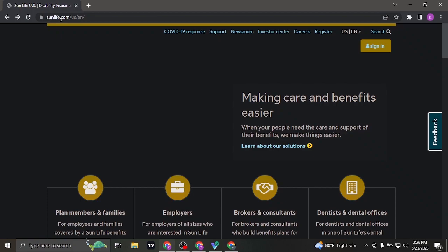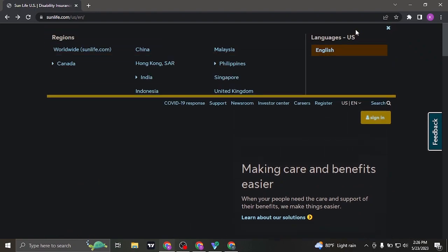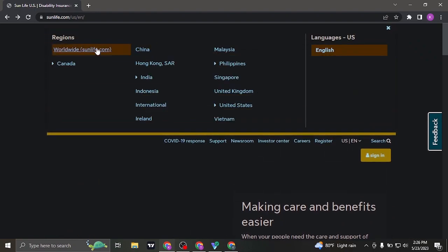You need to search for sunlife.com or in case of US, you can also search for sunlife.com slash US. If you're not from the US, click on this location selector on the top and you can pick from different other countries that you're from.